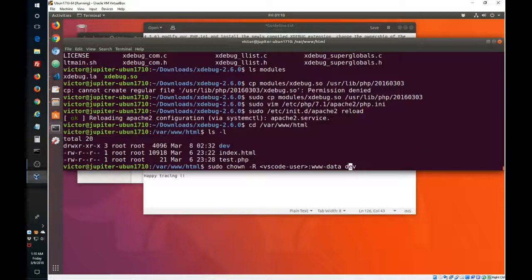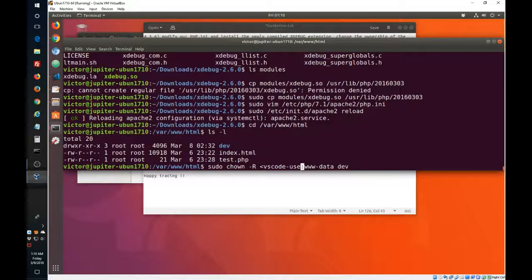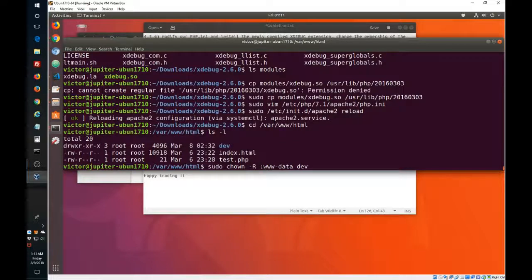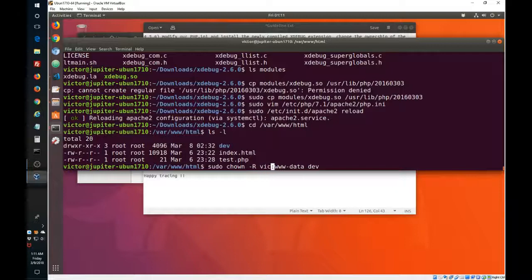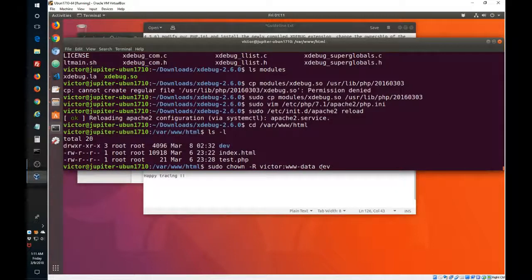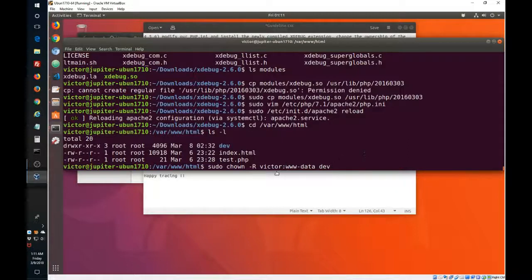And this is the command. Obviously, we will change this. In your case, you will have to find out your VS Code username. In my case it's Victor. And we are going to change ownership of the dev folder with all the folders under it.